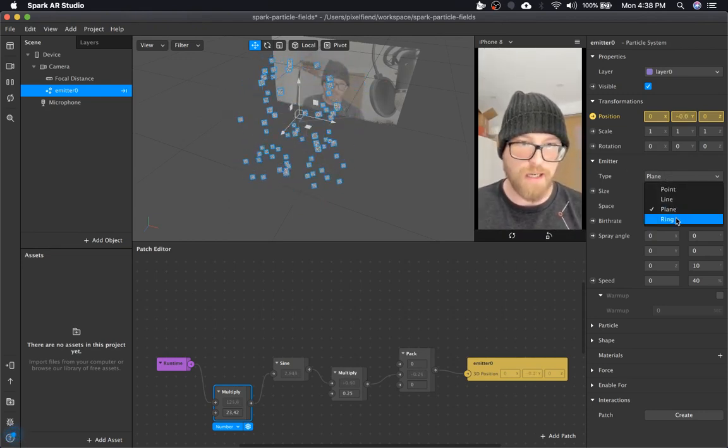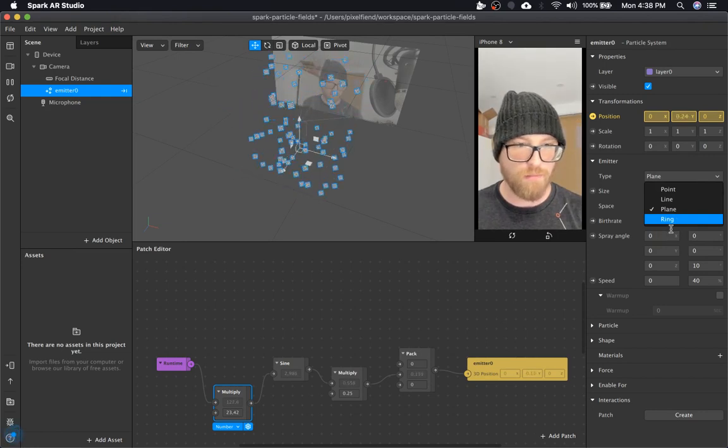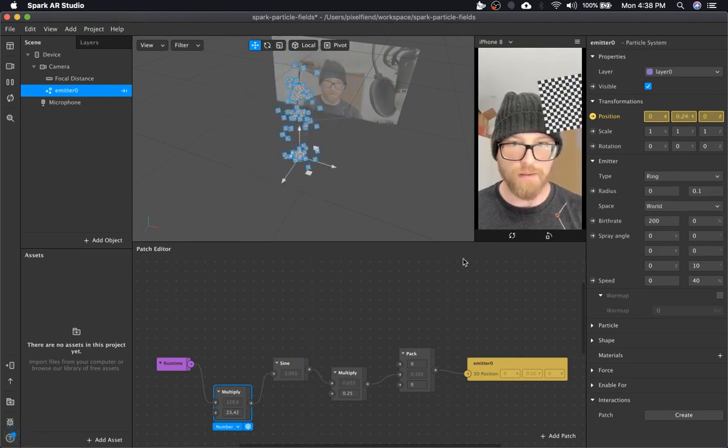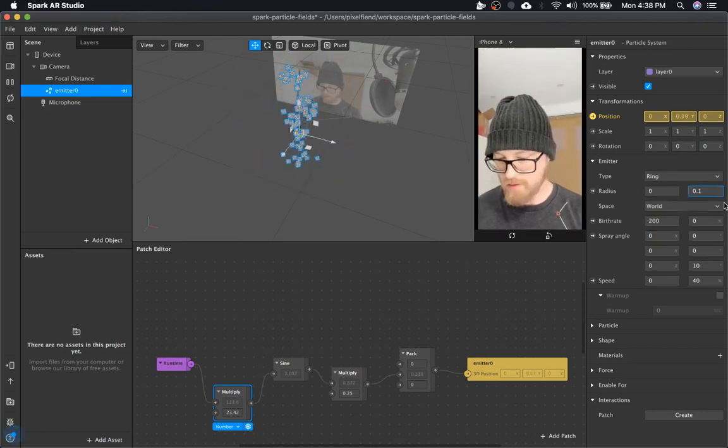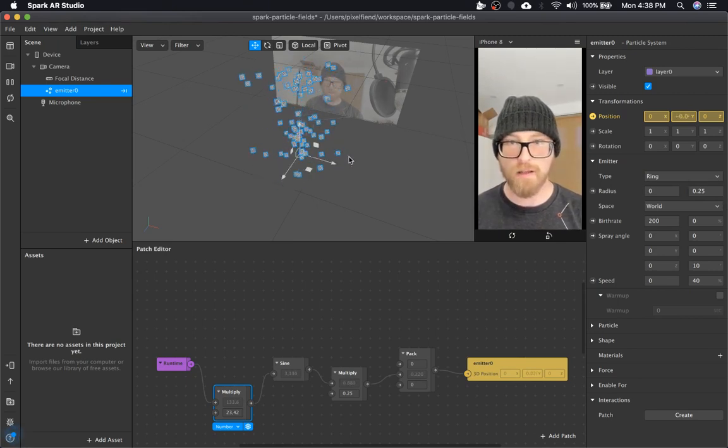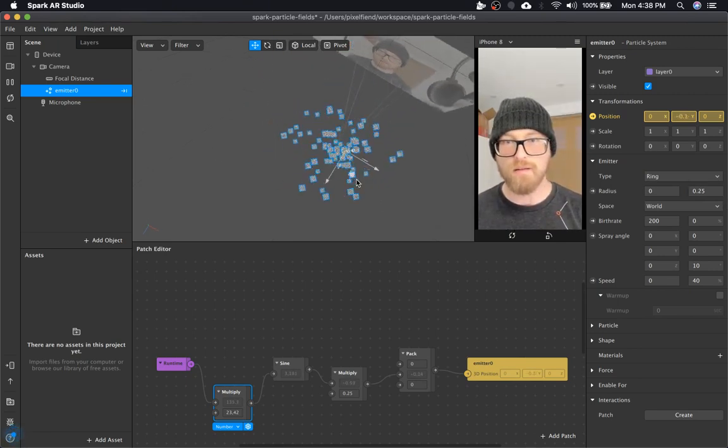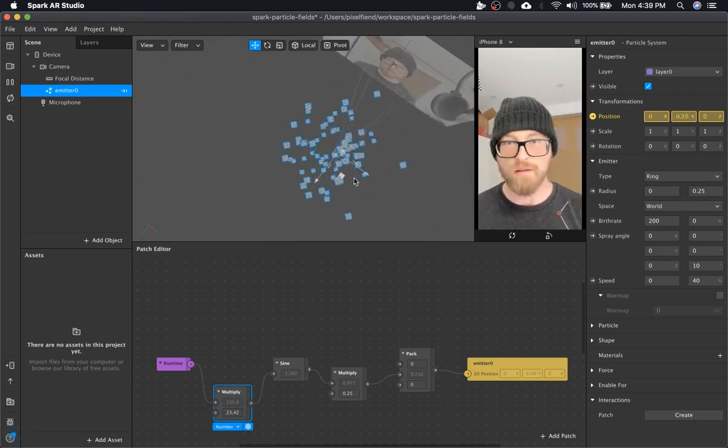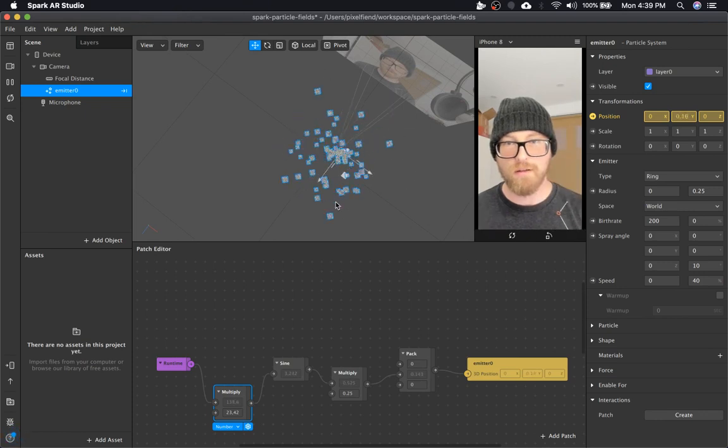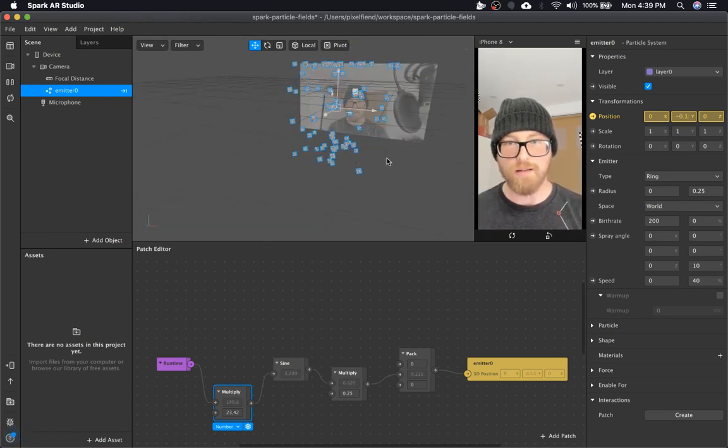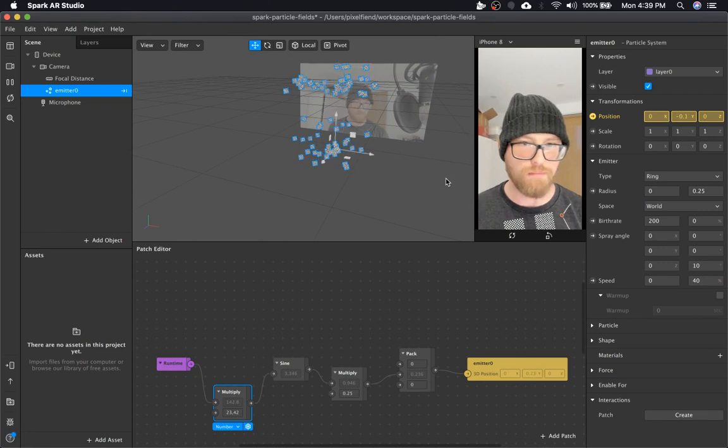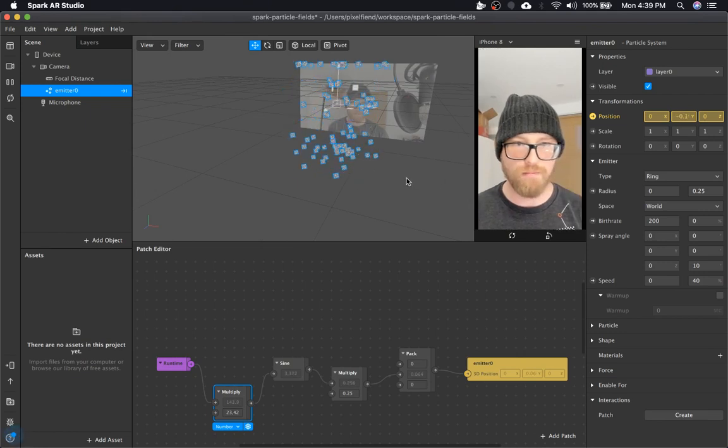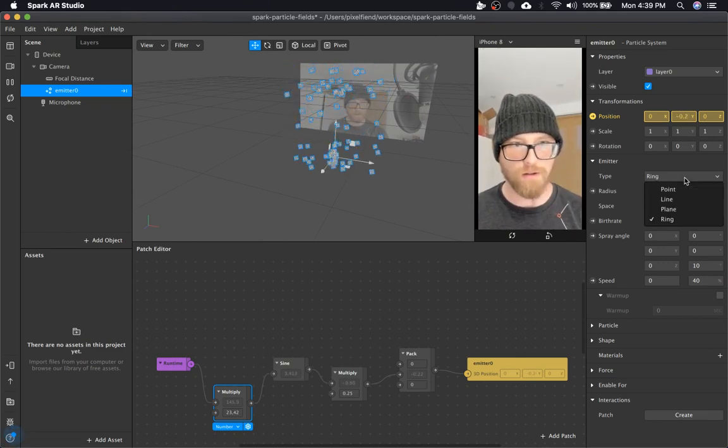The exact same thing with a cylinder. You're just going to use a ring. And the radius, we'll do 0.25. So circular and flat. I don't know why you would want a tube, but if you do, there you go.